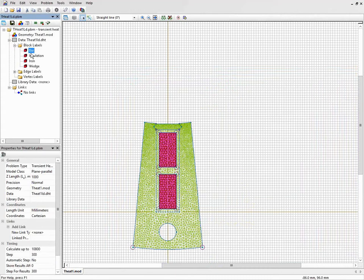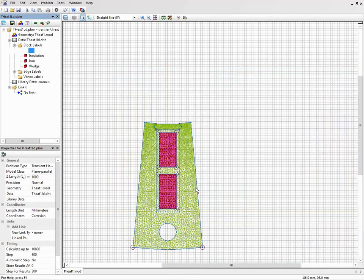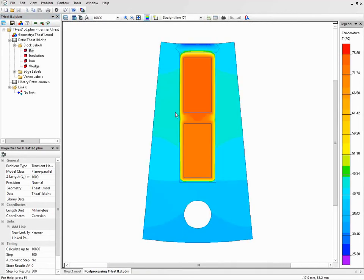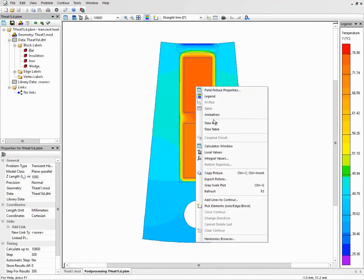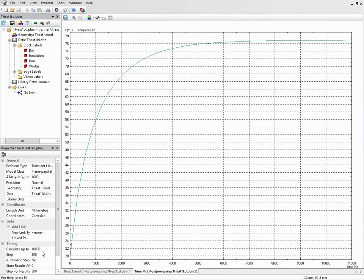There is some joule heat in the conductors. If we take a look at the result we can see the temperature distribution. We can switch on the time plot and take a look at the temperature distribution in time.